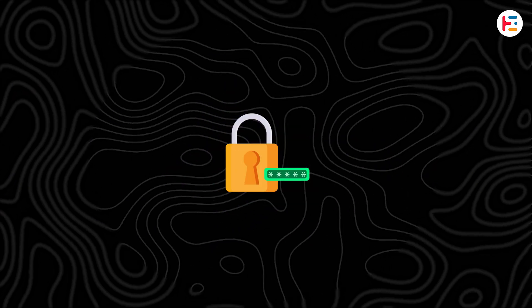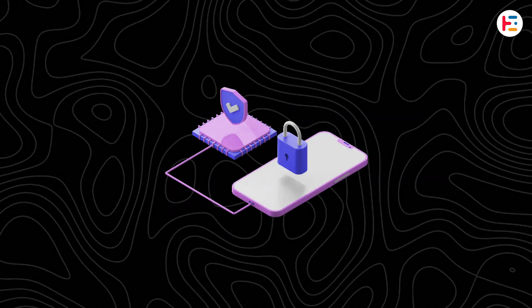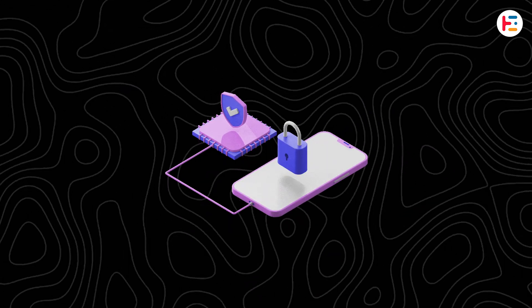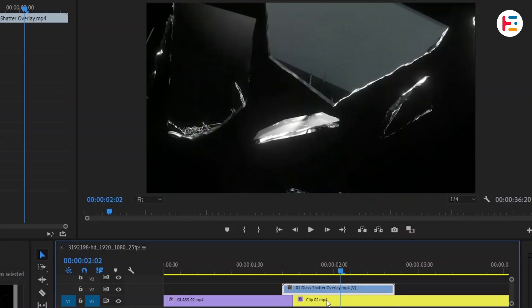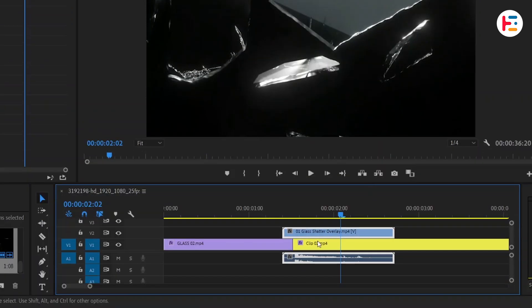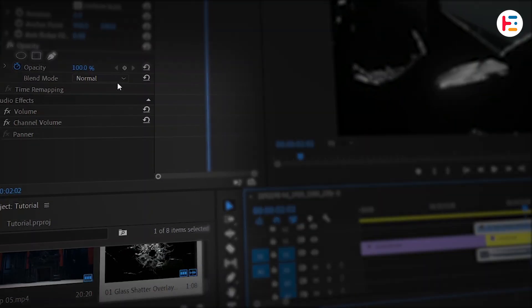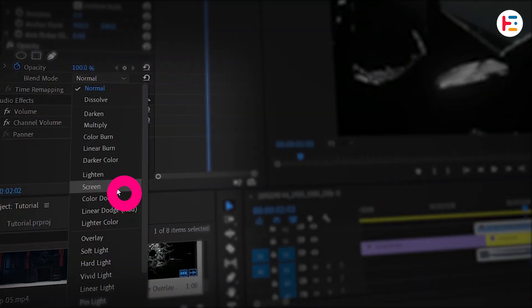Stay tuned for the password which will pop up halfway through the video. Next, to get rid of that black background, select the overlay and change the blend mode to screen.